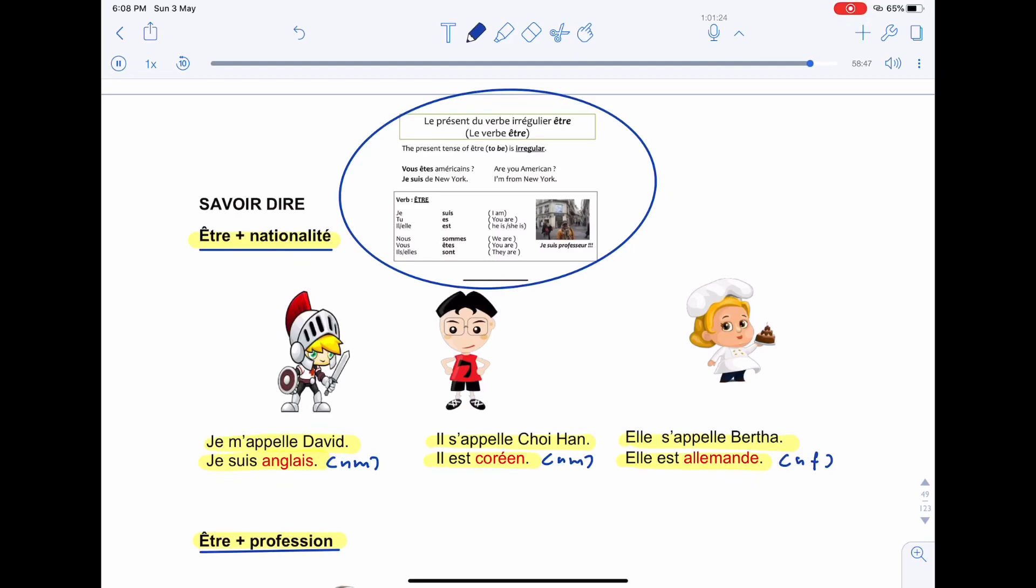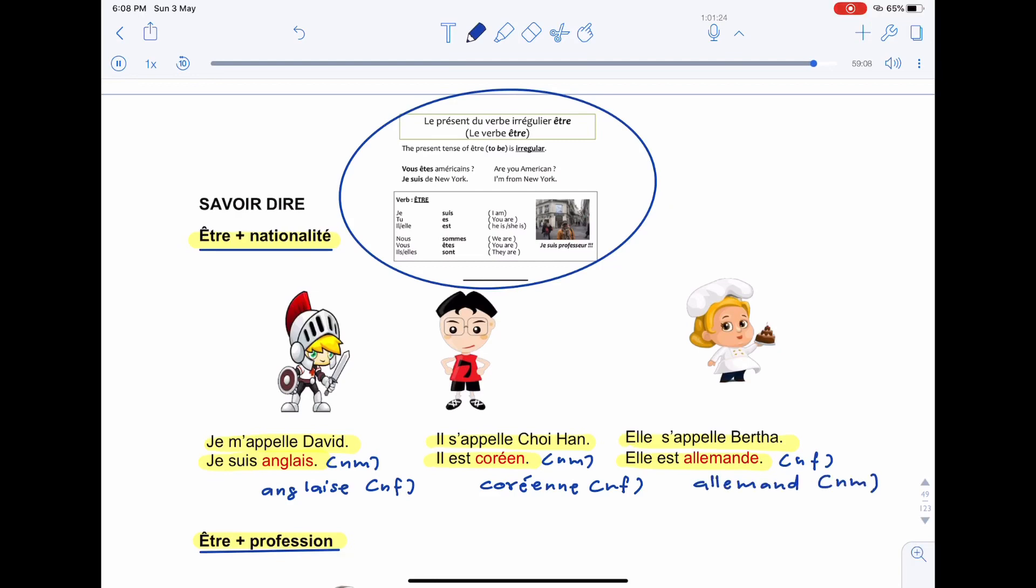In page 50, later on, you will learn the feminine or masculine nationality. For example, feminine for anglais is anglaise. Feminine for Korean is Korean. Masculine for German is allemand.